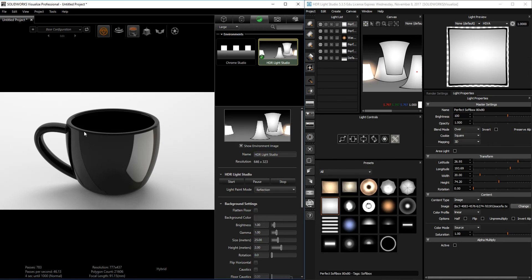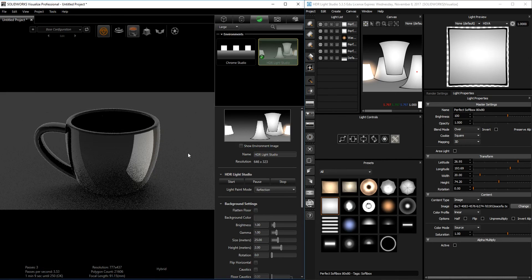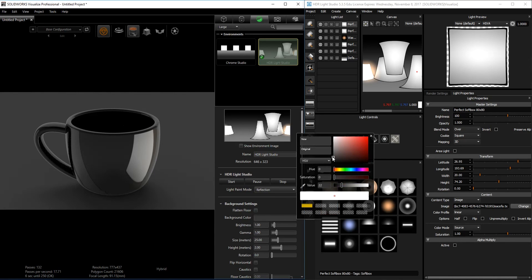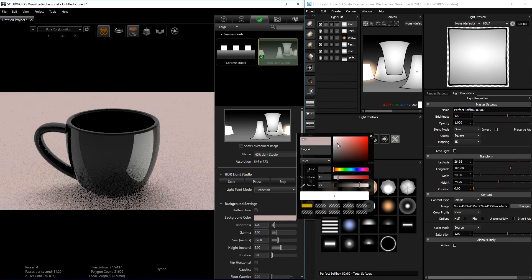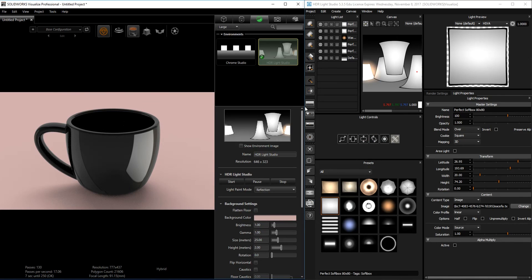Another thing to be aware of: right now I have the background from HDR Light Studio. If I want to use a regular background from SolidWorks Visualize, I can uncheck 'Show Environment Image' and it will keep your lights in the same position but remove the background. You can then adjust your lighting just like your regular SolidWorks Visualize workflow and change the background however you want.